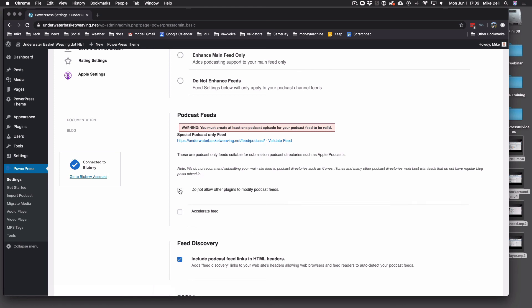First thing you want to do is tick this box — Do Not Allow Other Plugins to Modify Podcast Feeds. Other plugin developers may or may not know anything about podcasting or RSS feeds, and this just helps prevent other plugins from conflicting with your feed. And Accelerate Feed just makes the feed a little bit faster. I'm not sure how it does it, but turn that on — it doesn't hurt anything.